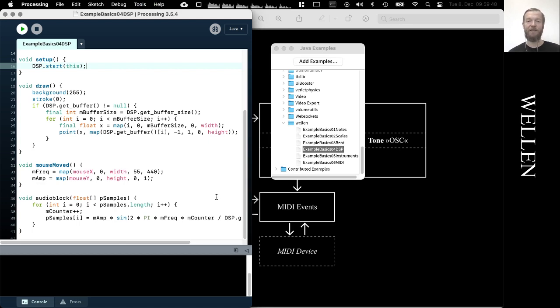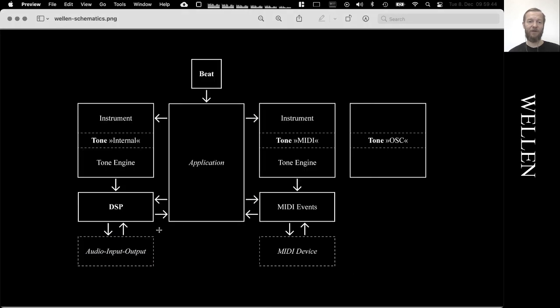and send all sorts of other pre-recorded sample data directly to the audio hardware. This is the DSP block or module in the Welln library structure.